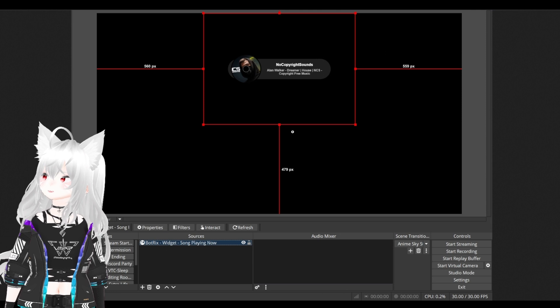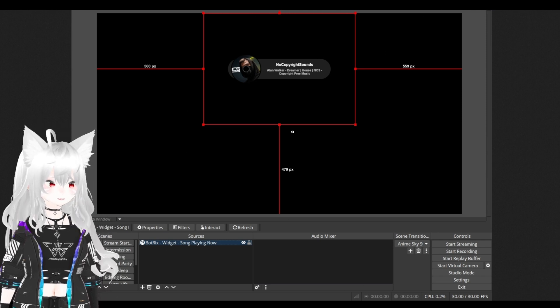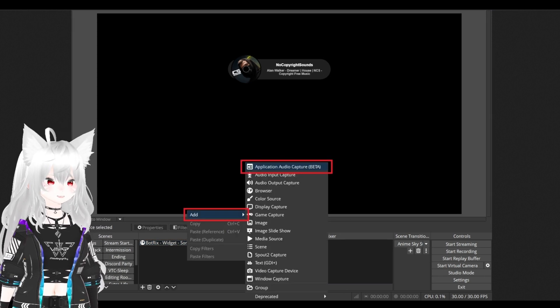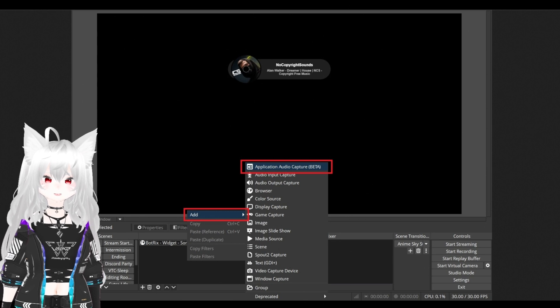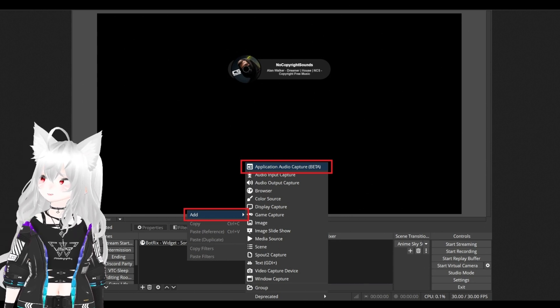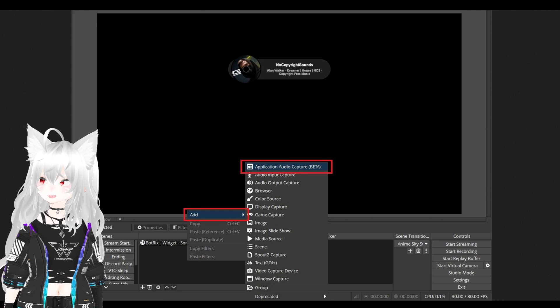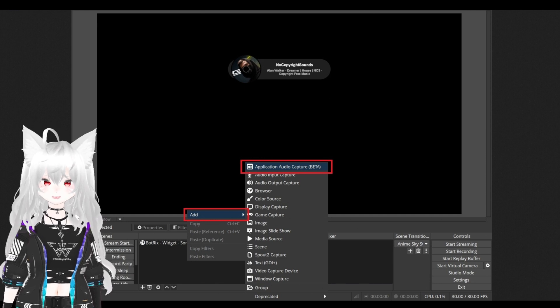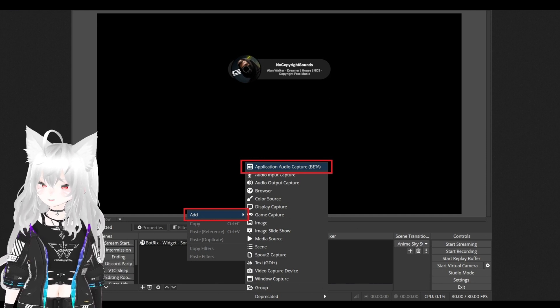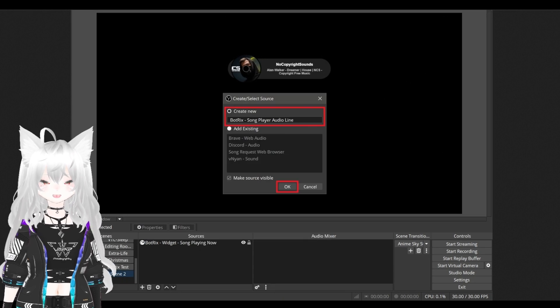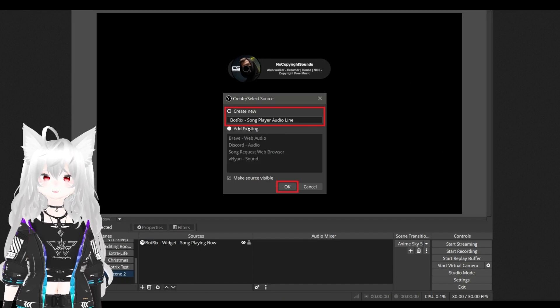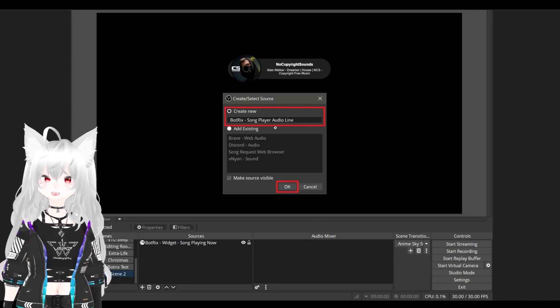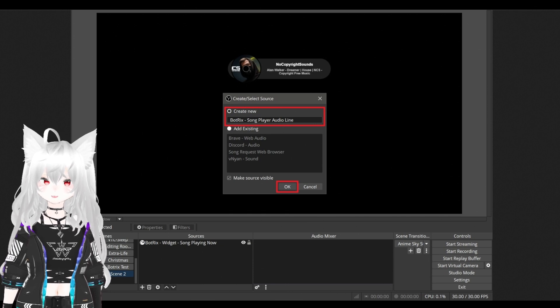Now, we need to add the audio line. Right click in source. Select add. Select application audio capture beta. Now, we want to name it BotRex song player audio line. Hit OK.